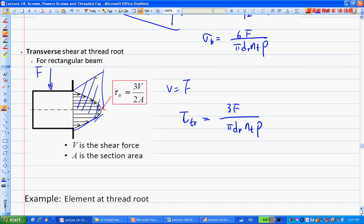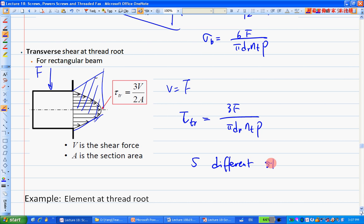So there are five different kinds of stresses that exist in the power screw thread.